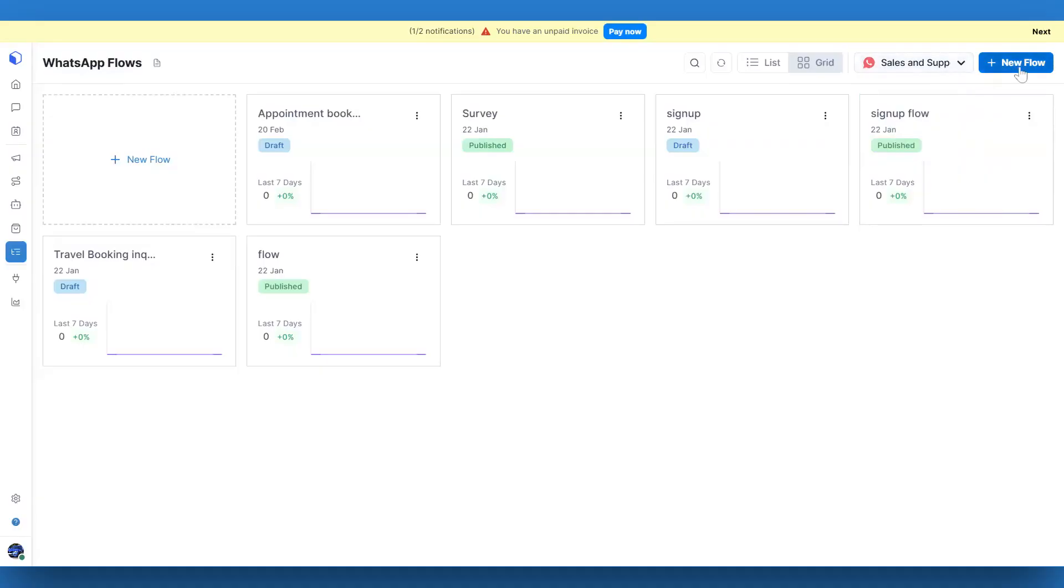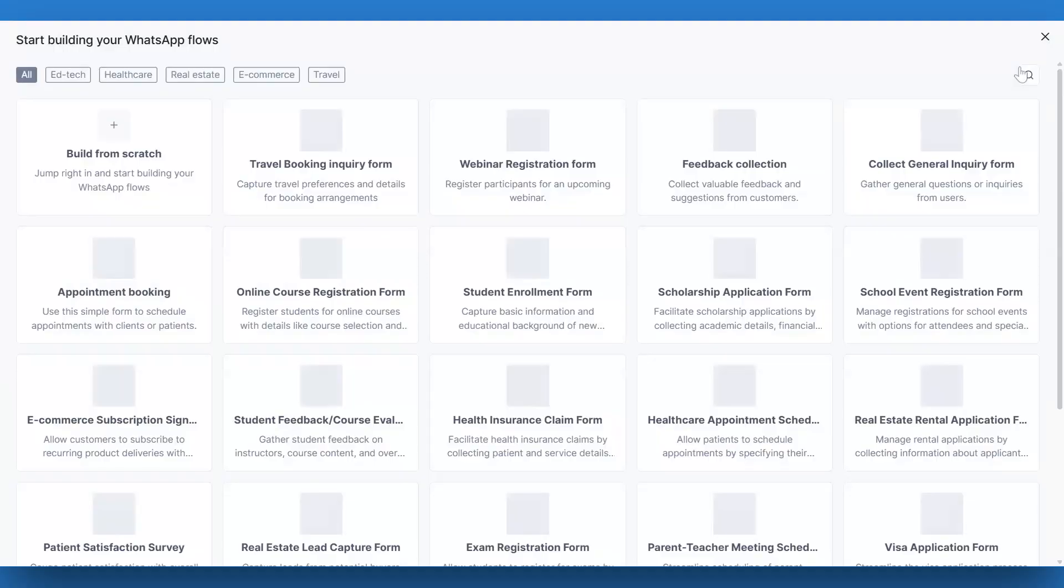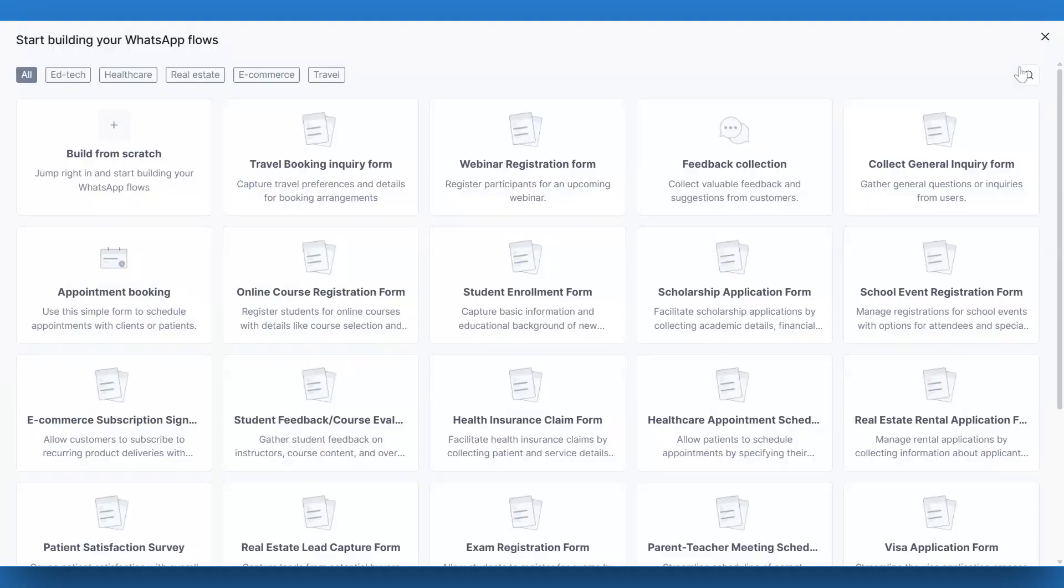Now, click the New Flow button in the top right corner. You'll have two options: create a flow from scratch or use a pre-built template.